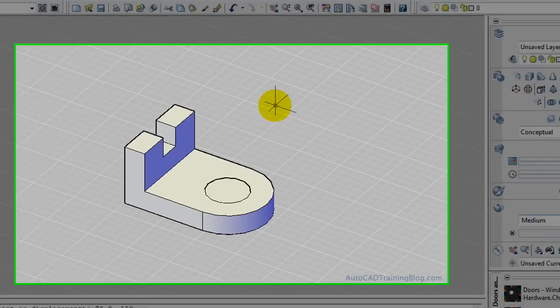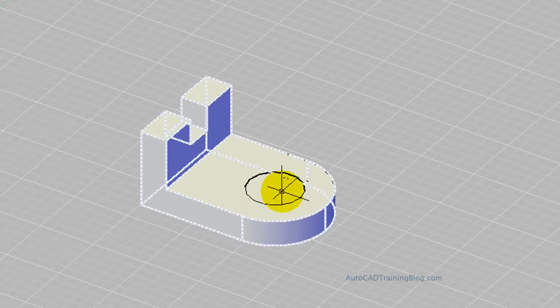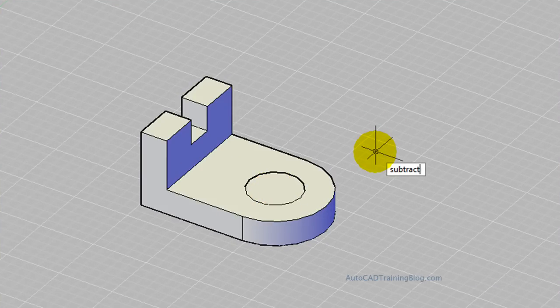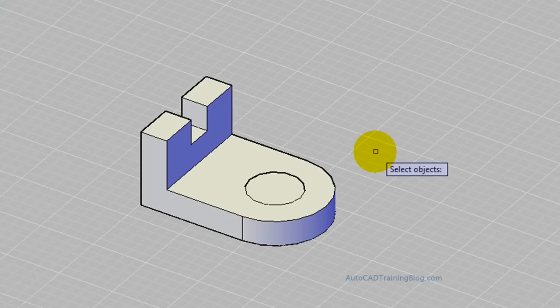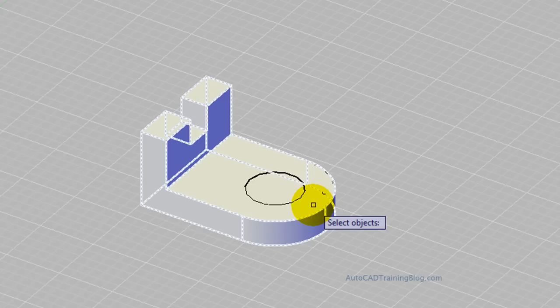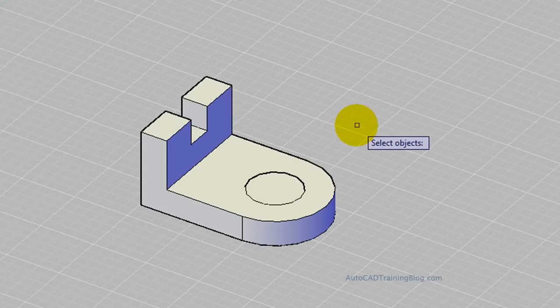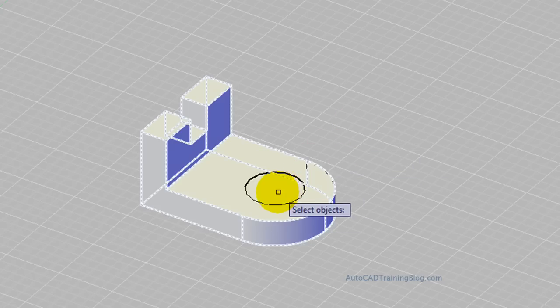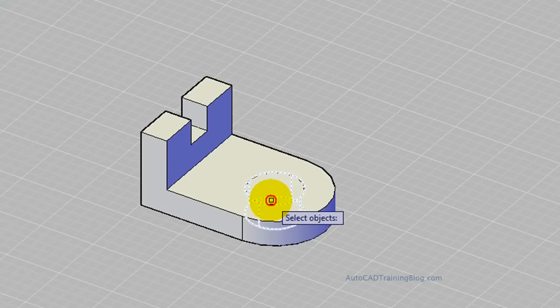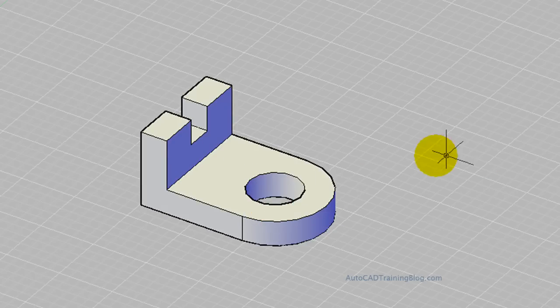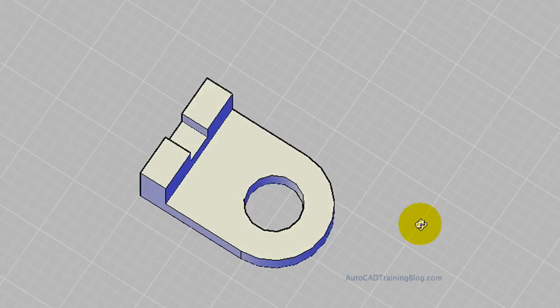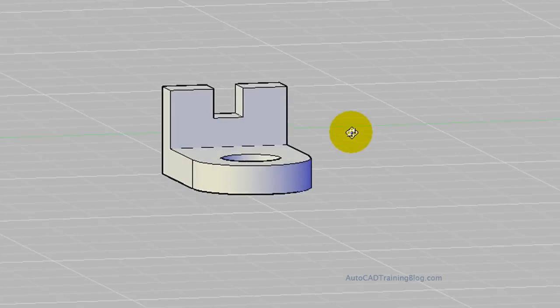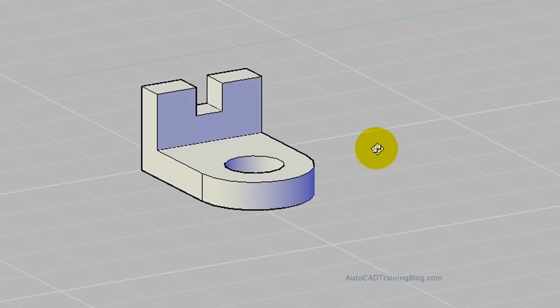So there we go, it has sunk that down 150 to make it inside. Now what we do is we just hit the subtract command, subtract from that big one, and we are subtracting the circle. Done. Now we'll just orbit that one and as you can see there's a hole straight through the middle and that there is our shape.